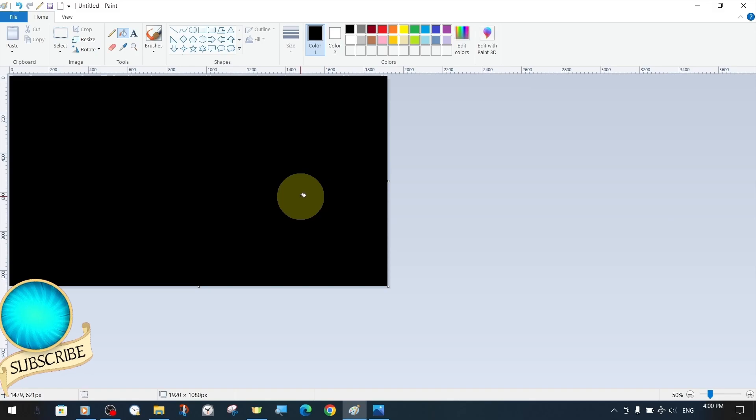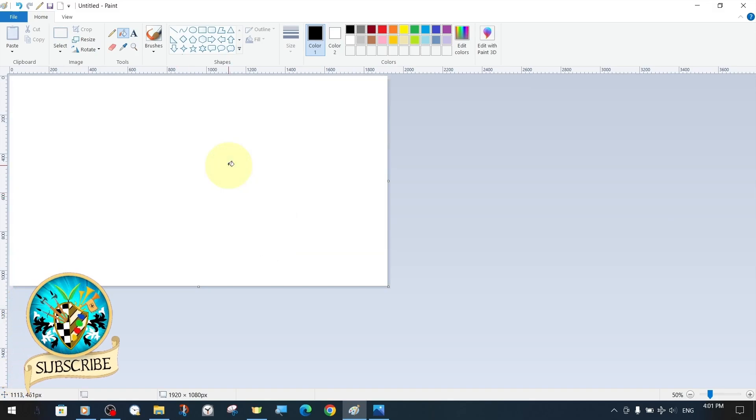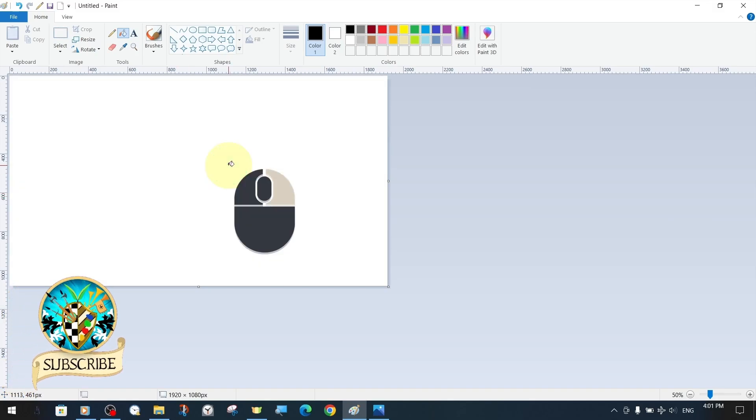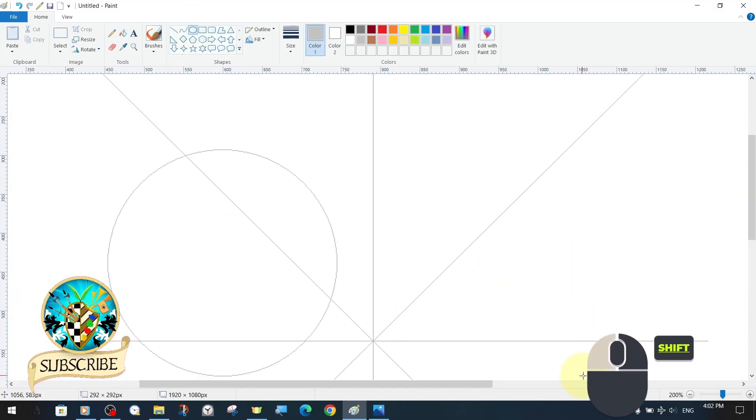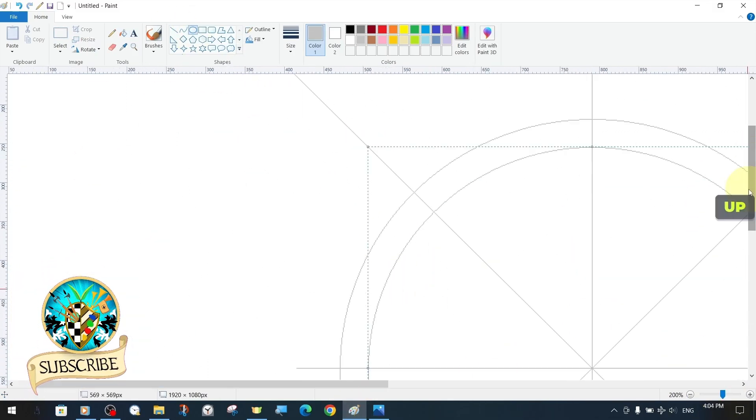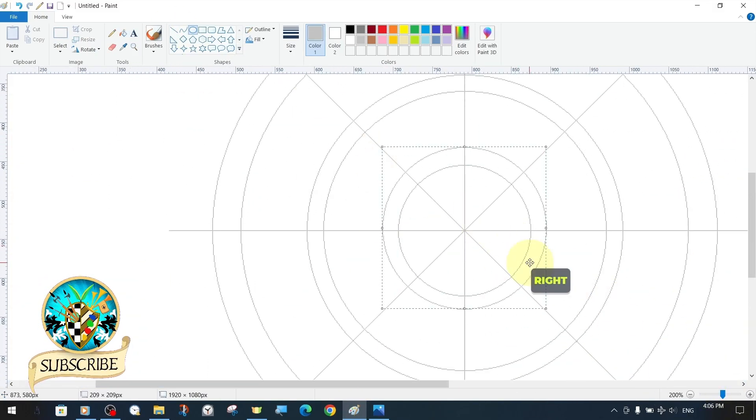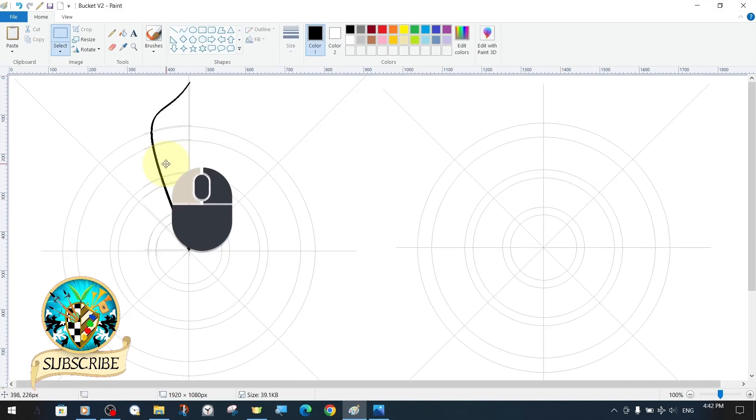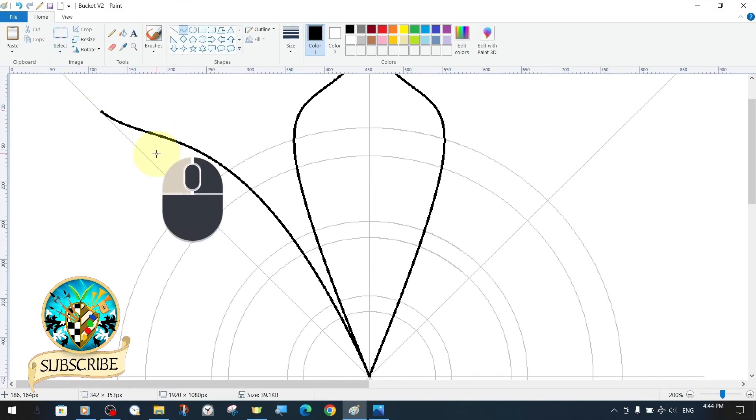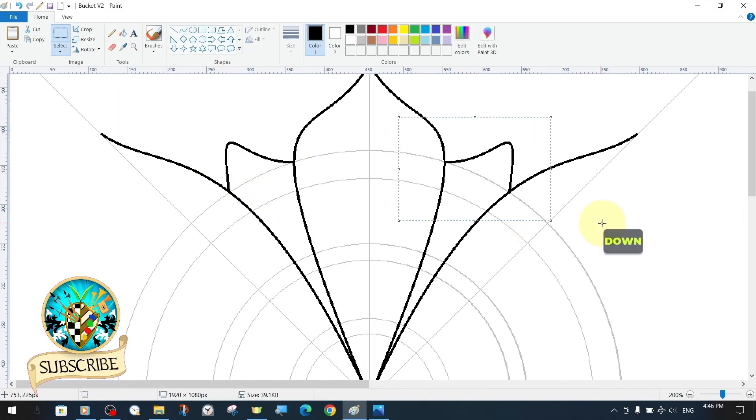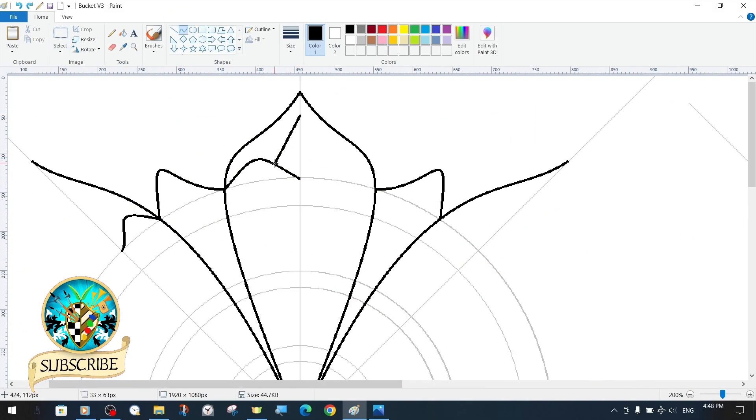In this tutorial, we will try to explain step-by-step the bucket tool in MS Paint and the methods, functions, and features of filling a color to a specific area.